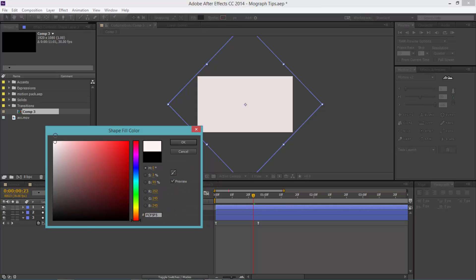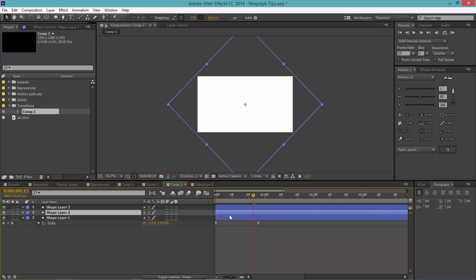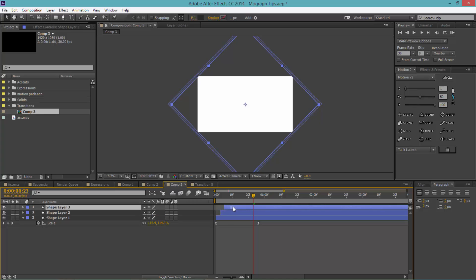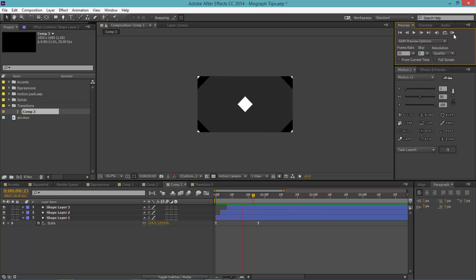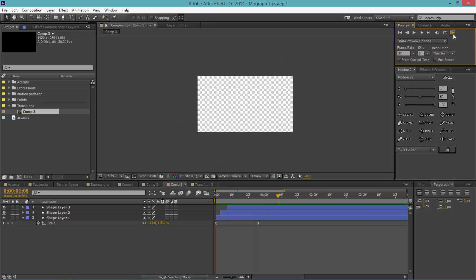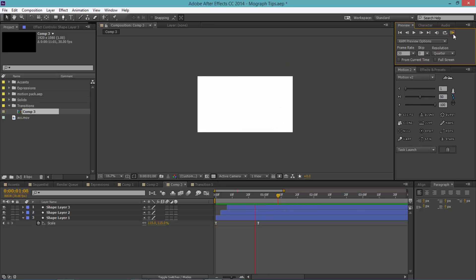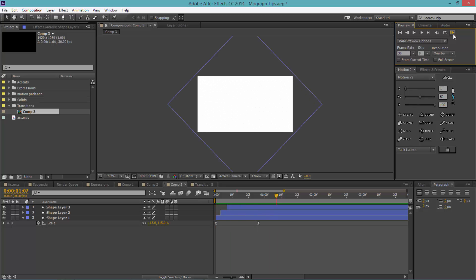You want to select your second one, change the fill color to gray, and change the top one's color to white. Now we can drag the layers to stagger them—drag this one forward a little bit and this one forward. Now let's play the animation and that took like three minutes and we've got a really nice animation.